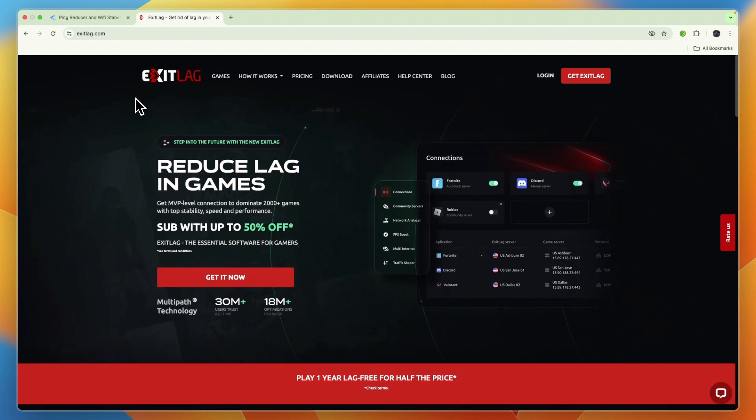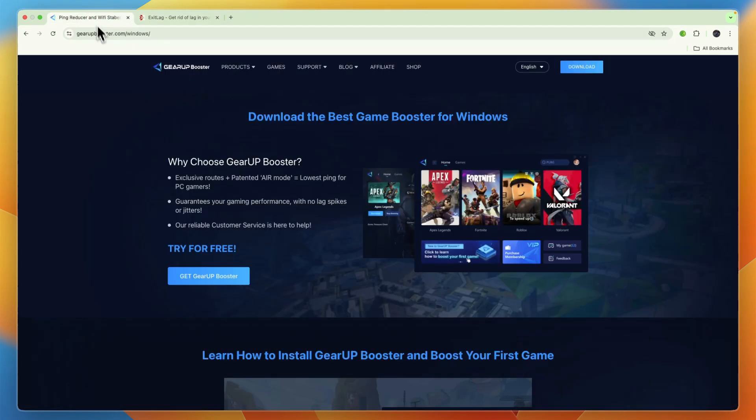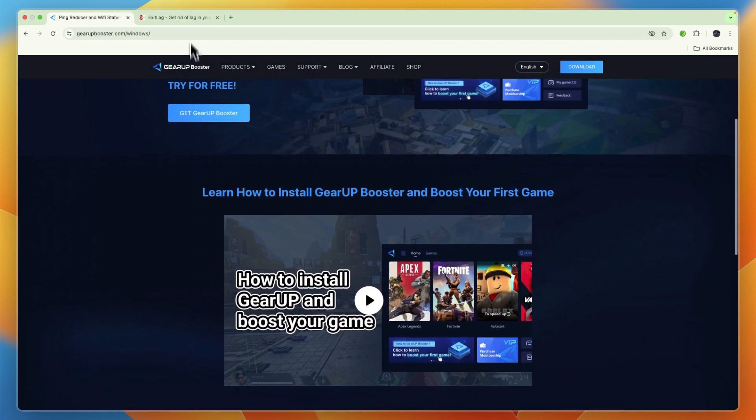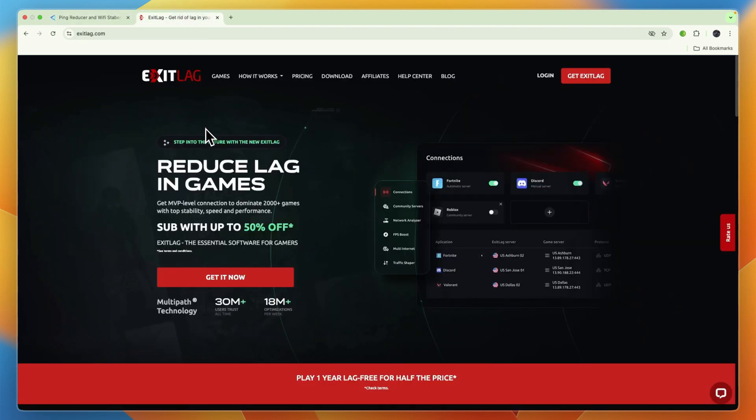So, which one should you use? My recommendation would be to start with Gear Up Booster's free trial due to its generally more positive recent reviews and broader feature set, and if that doesn't meet your needs, then I would explore Exit Lag.